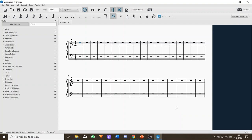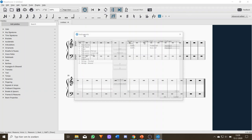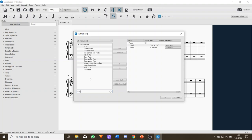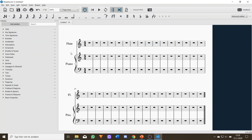If we want other instruments added, we just press the I key — I for instrument — and go to the same menu. Let's say we want a flute as well. MuseScore will tell you what instruments are available, as will all notation software.